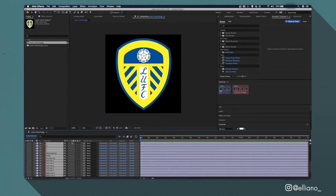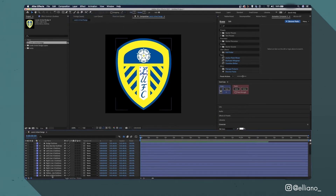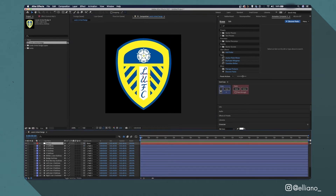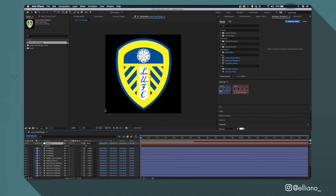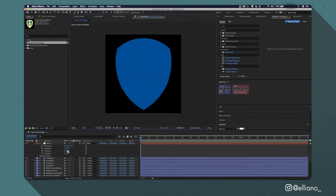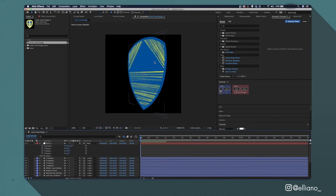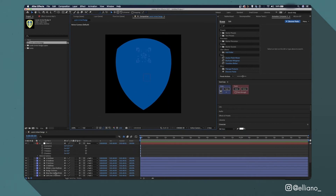Add a null object and attach all shape layers to it using the Pick Whip tool — this null object acts as the main control layer for animations so you don't need keyframes on every single layer. With layers still in 2D, I can only rotate on the Z axis. To make them 3D, select all layers and click the button under the cube icon. Now I can move layers on the X and Y axis — but there's glitching because all layers are on the same position in 3D space, cutting into each other.